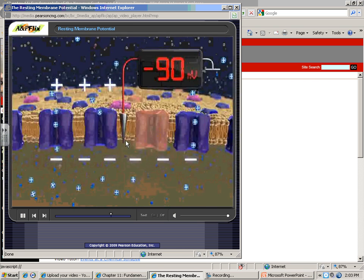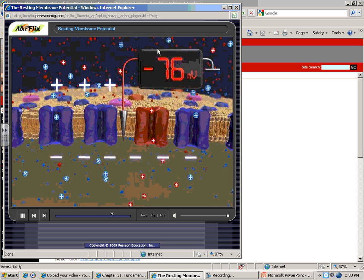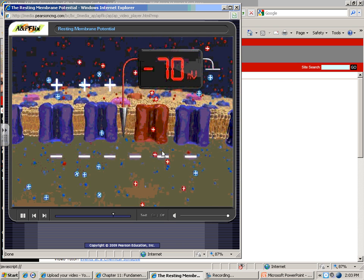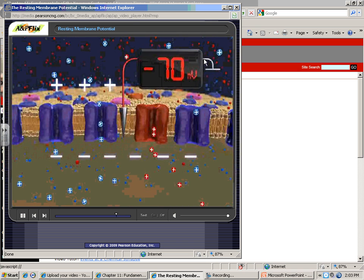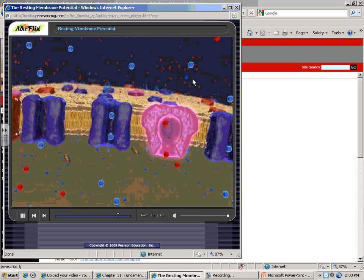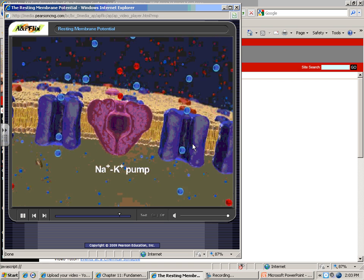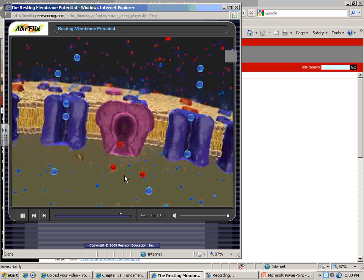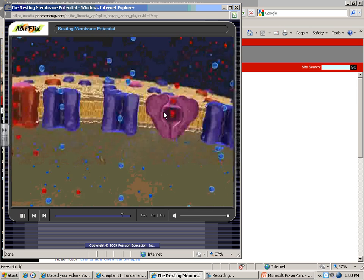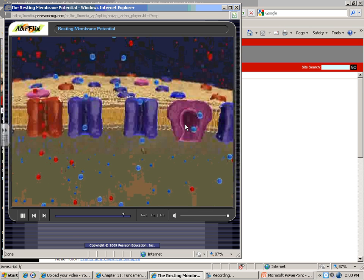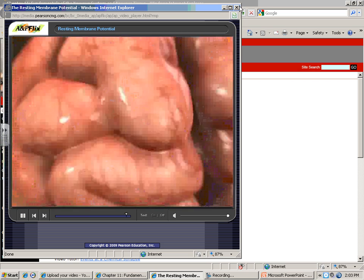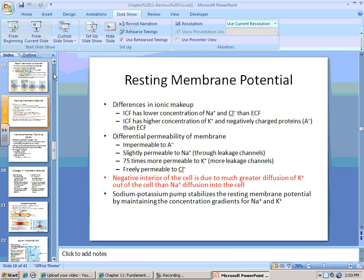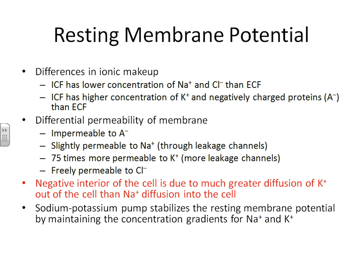Since there are many more potassium leak channels than sodium leak channels, you get more positively charged ions flowing out of the cell than in. This allows the outside to remain more positive and the inside more negative. We can physically take a voltmeter, put an electrode on the inside of the cell, and it reads negative 70 millivolts — that is the resting membrane potential. The action of all three components together — the sodium-potassium pump, the sodium leak channel, and the potassium leak channel — maintains resting membrane potential.